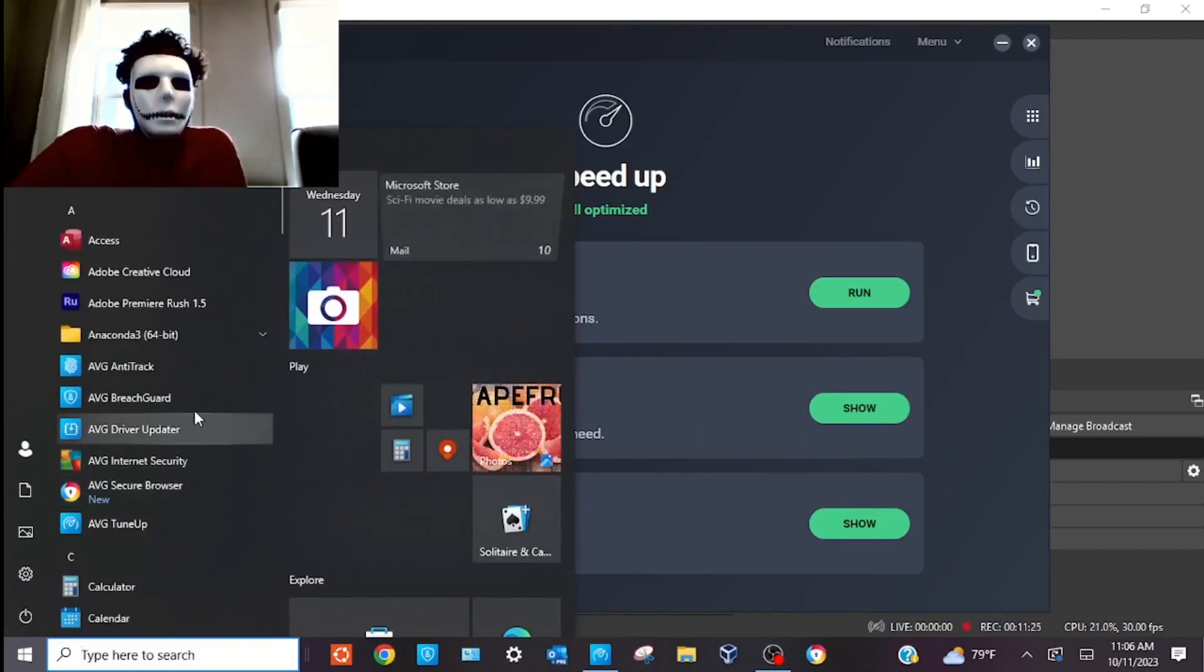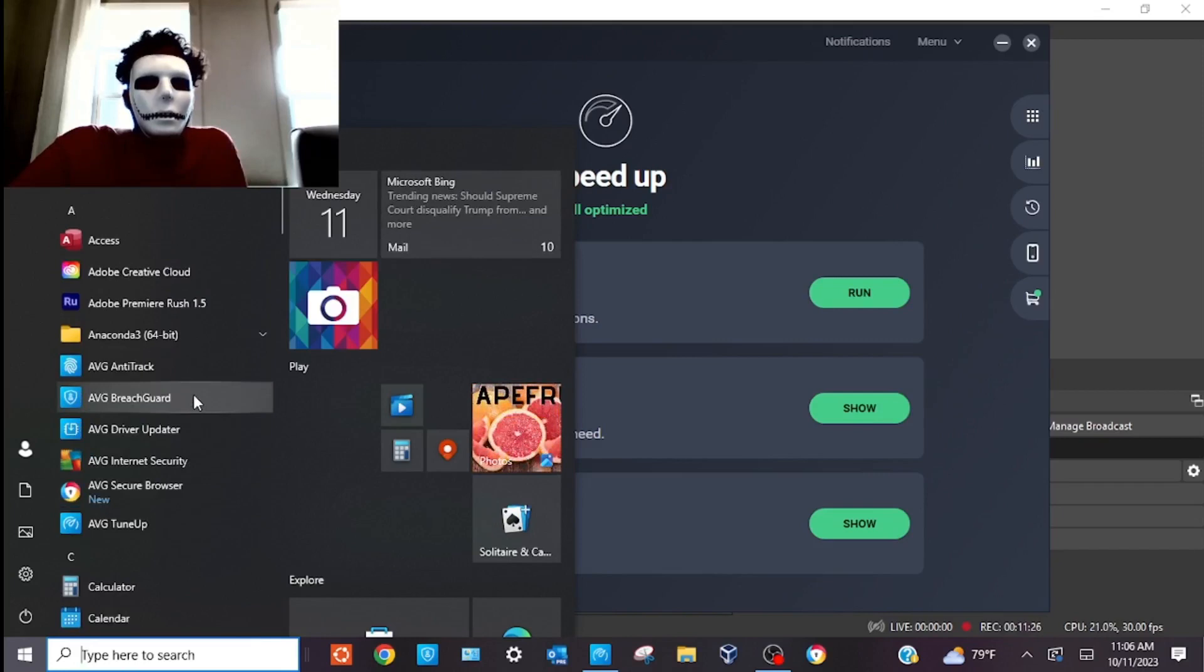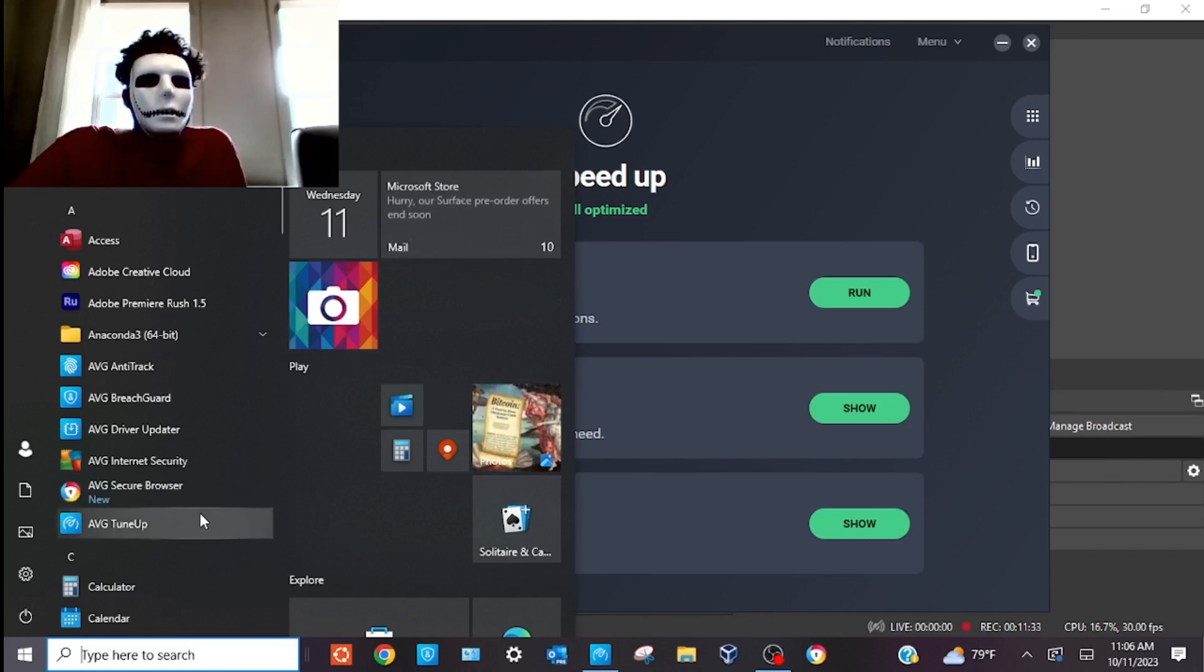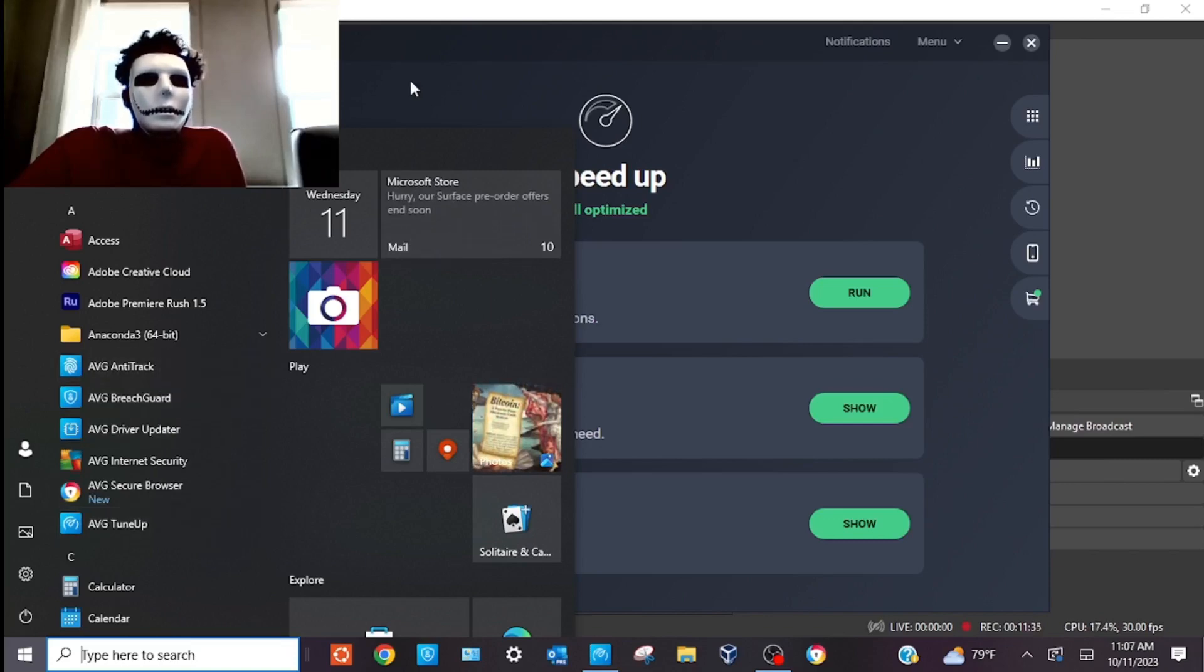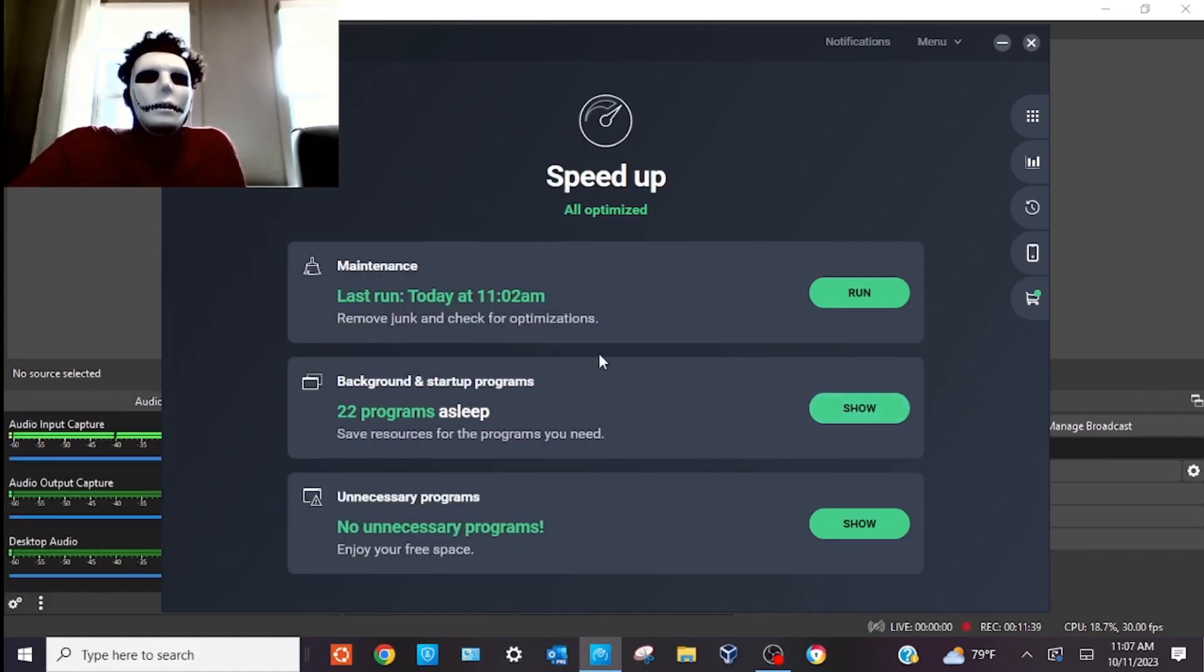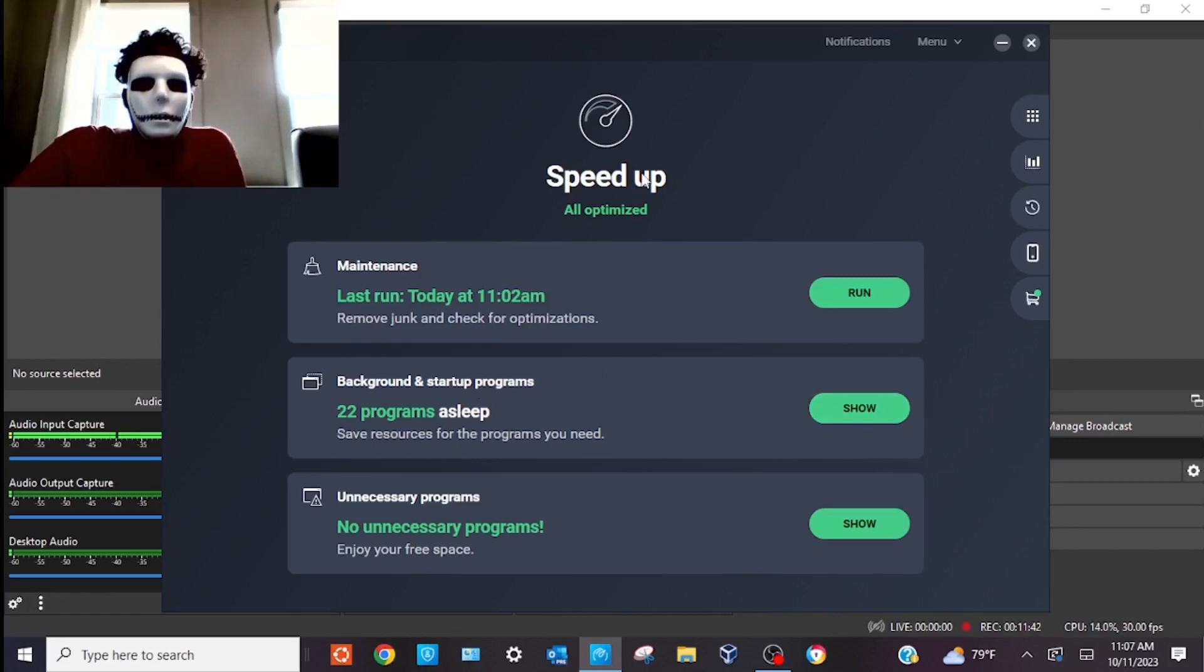And we've updated our drivers. We've done the internet security. We've downloaded this into our browser. We've just done the tune-up and the anti-track. So, that was just a simple overview on how to utilize AVG and the reasons why.